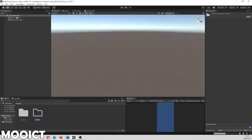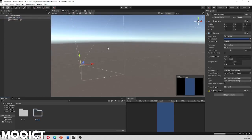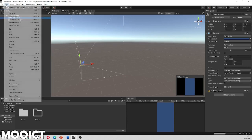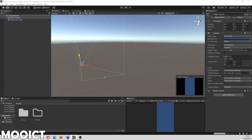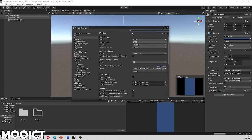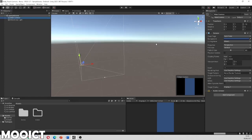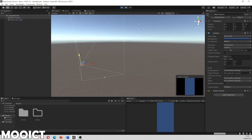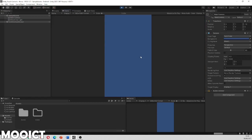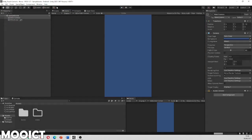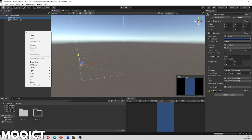Now let's check the project settings are correct, since we need to run this on an Android device. If you have your SDK and JDK installed, go to Project Settings, then Editor, and under Unity Remote set the device to 'Any Android Device'. Open Unity Remote 5 on your Android device, click Play, and you should be able to load up. I can see the screen on the phone, so everything is working as intended.